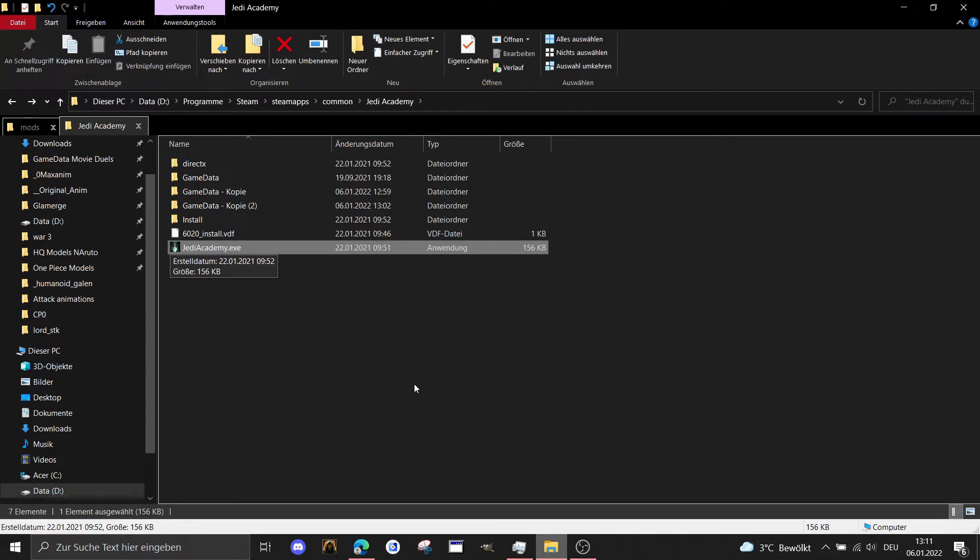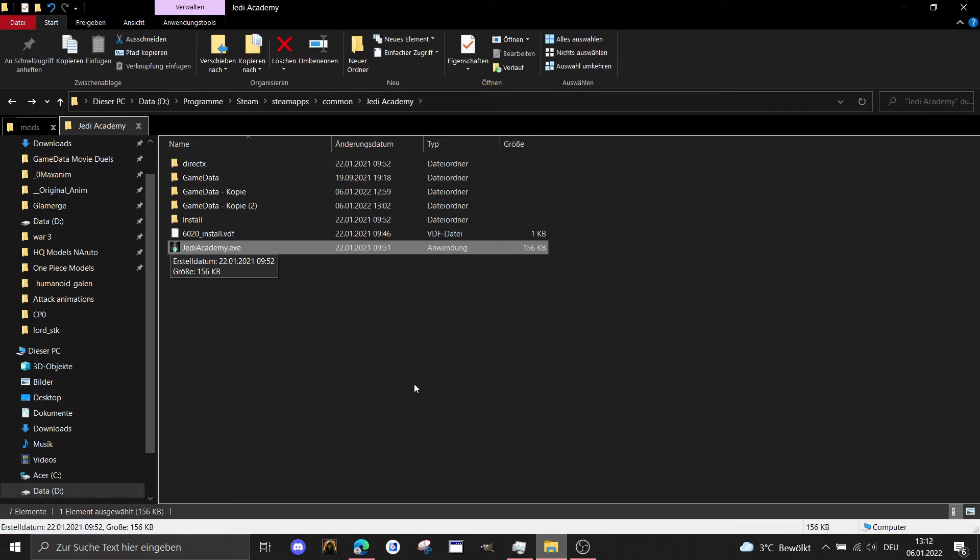There are two things you should keep an eye on. One thing is that you should delete the game data folder, or better say the old Movie Duels folder from the last update, because there are some files which will not be overwritten by the new mod and which will cause bugs in the mod itself.